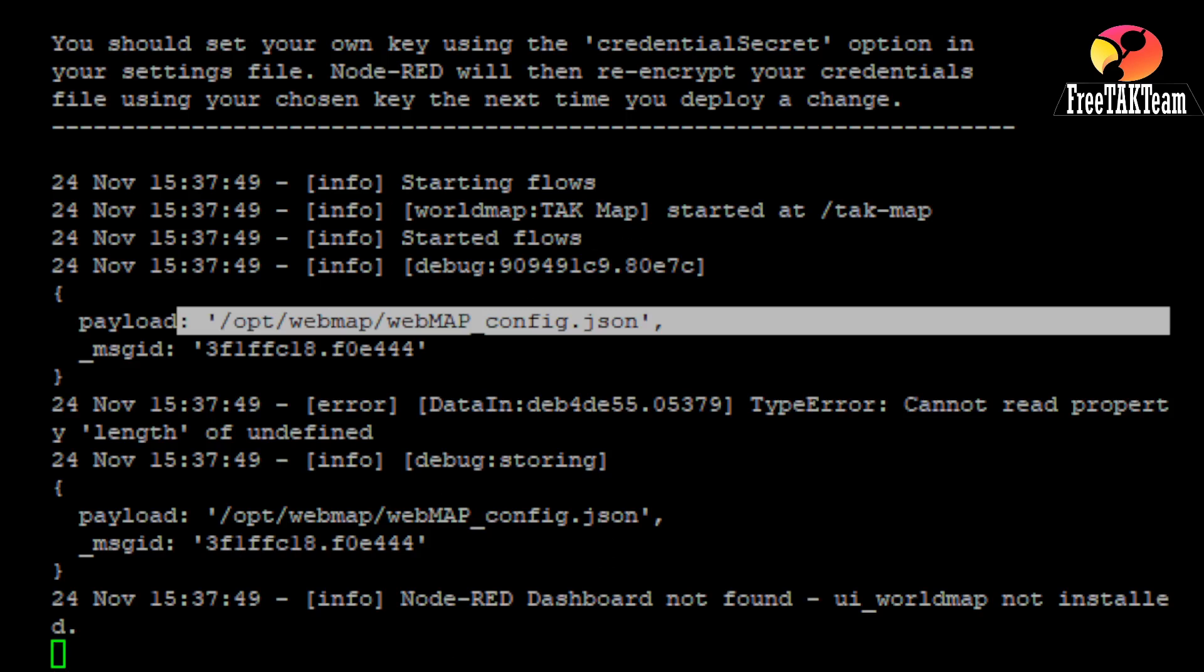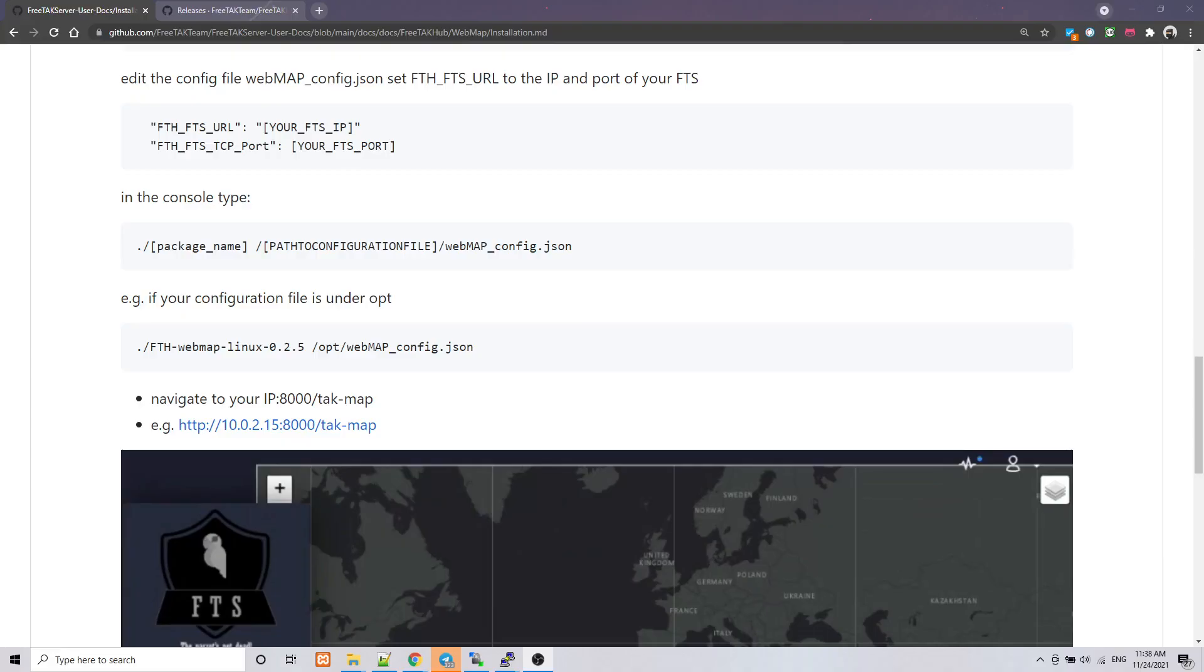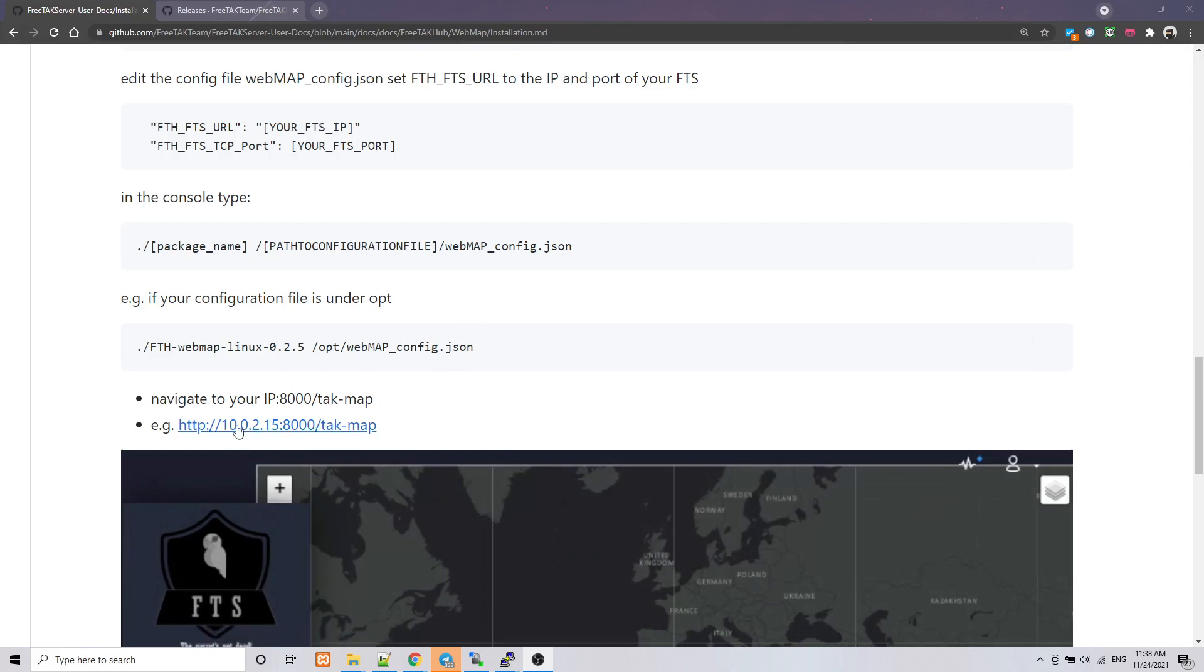So, let's go to our browser and check this out. So, in the browser, what you want to do is to navigate to your IP with 8000. And depending what is your IP. That is only an example. Please don't use it. And then slash tag map.